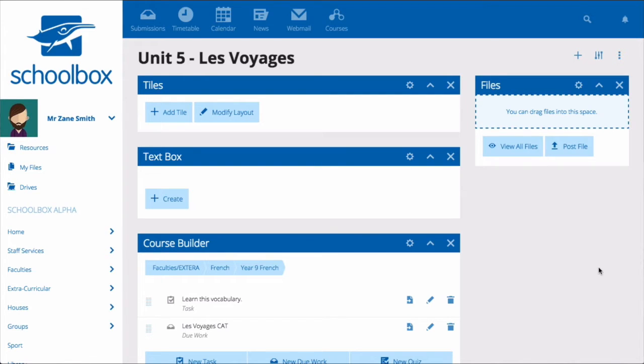Your course and unit pages will have been made using the course and unit templates that your school has designed, so you may have different components to the ones that I have.